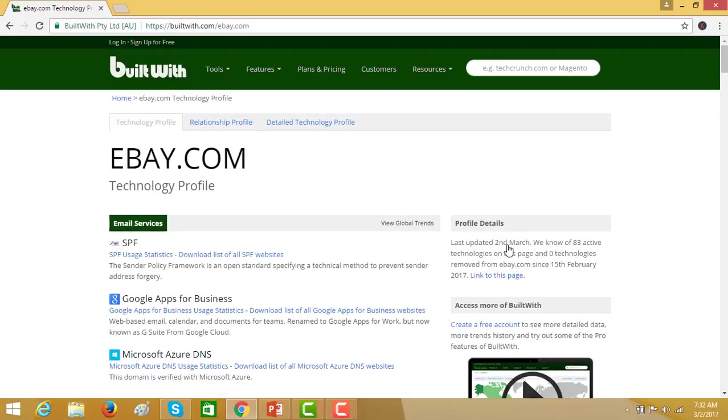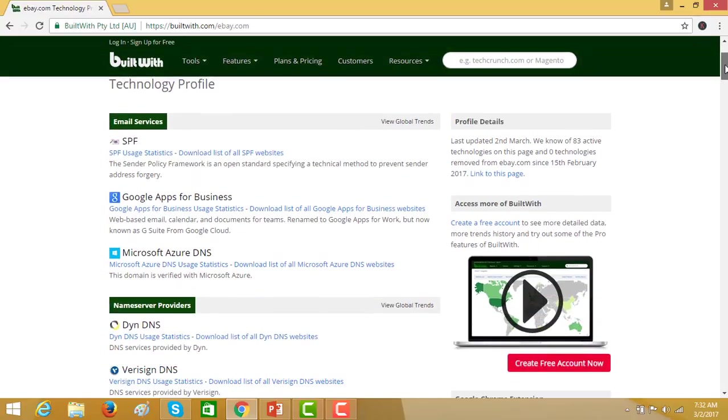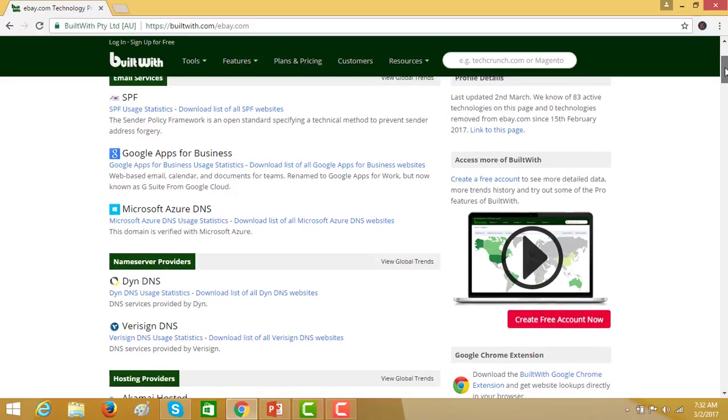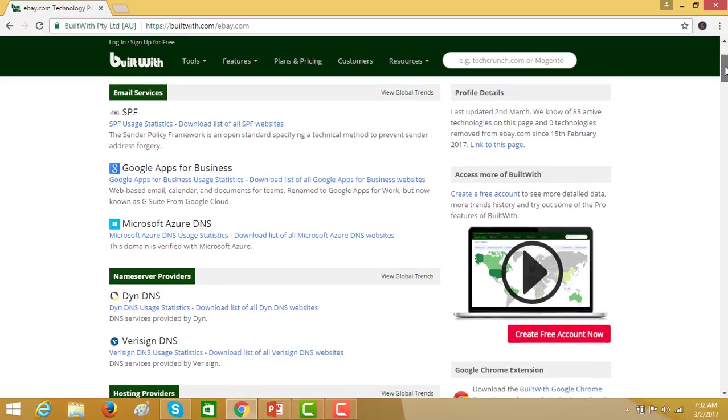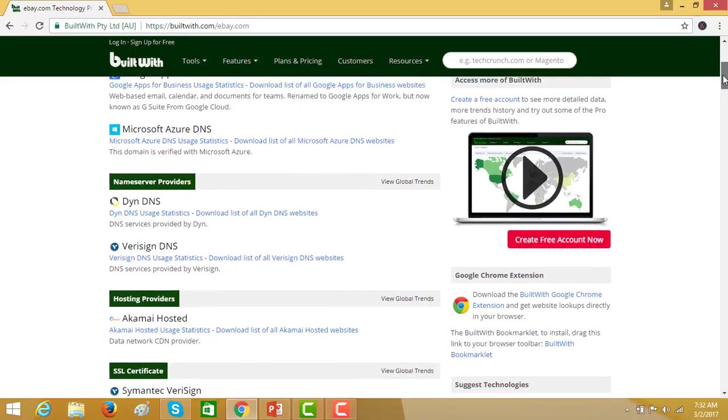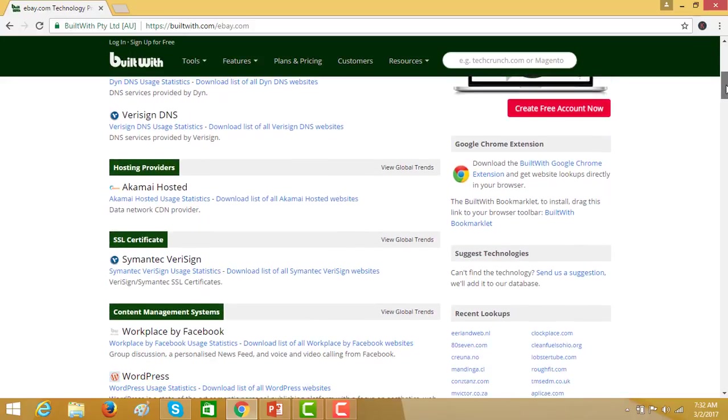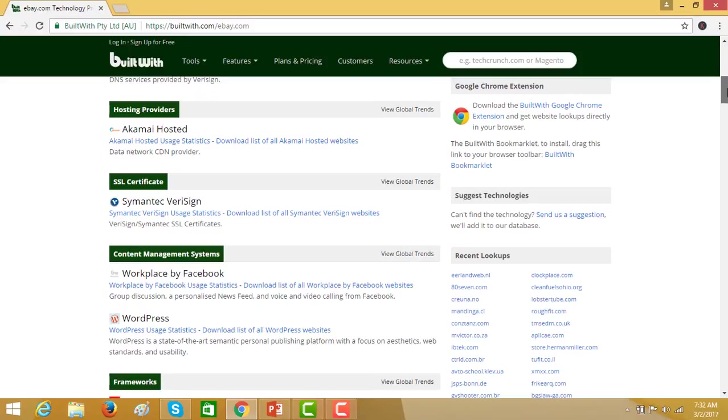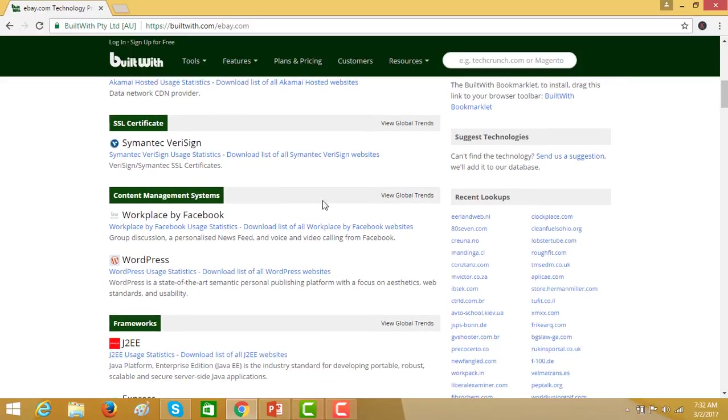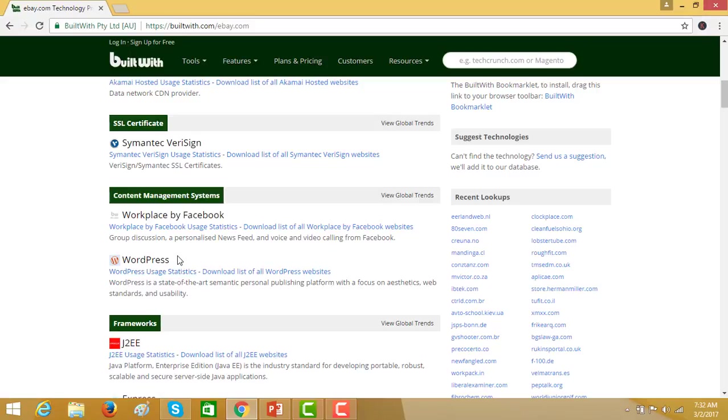Now you have all the details. Scroll down. Email services, name server providers, hosting providers, SSL certificate, content management system. Here you can clearly see that this site is built with WordPress framework.